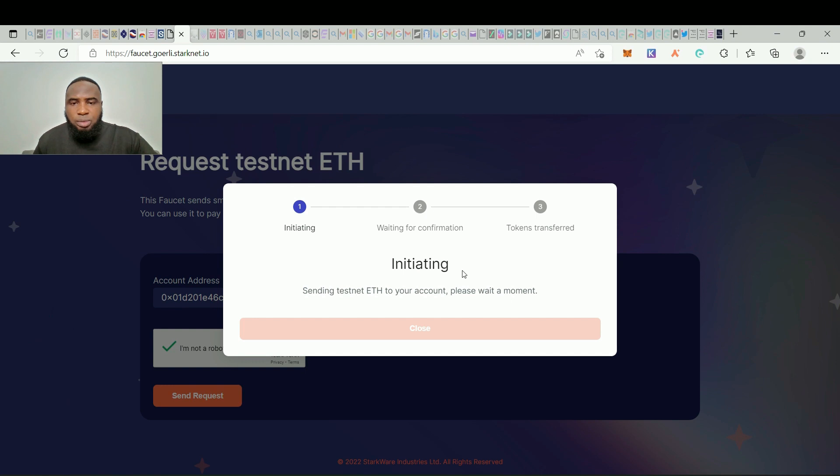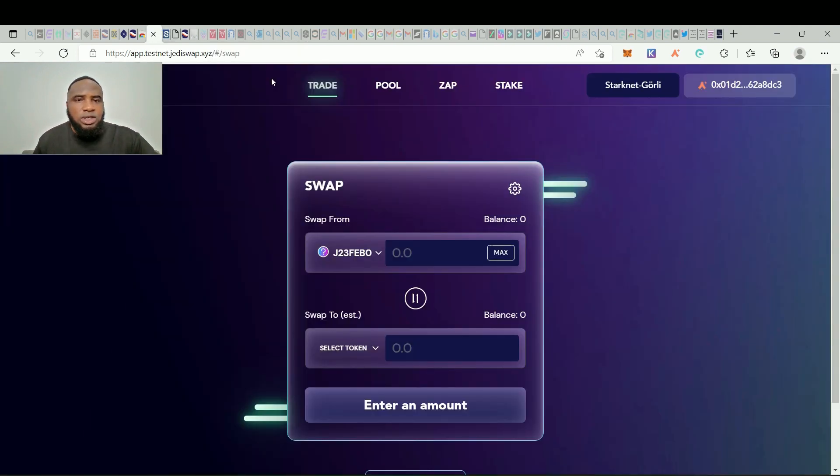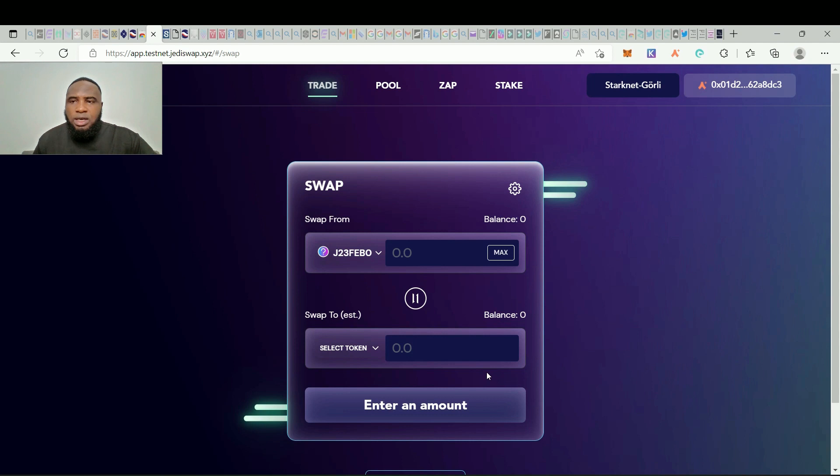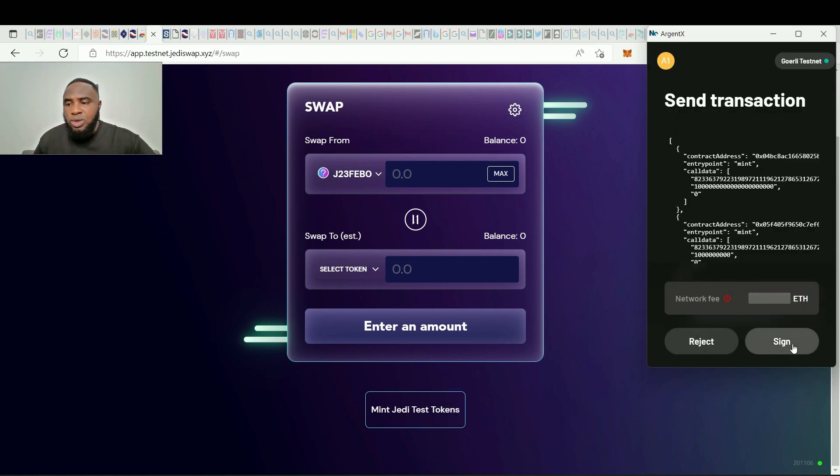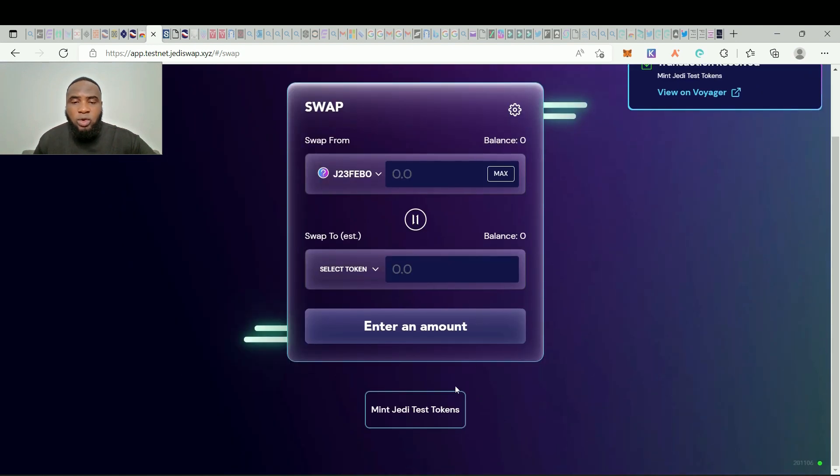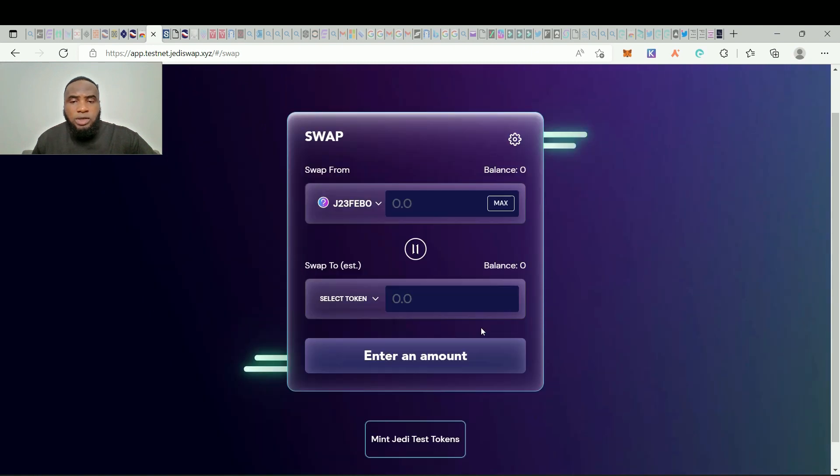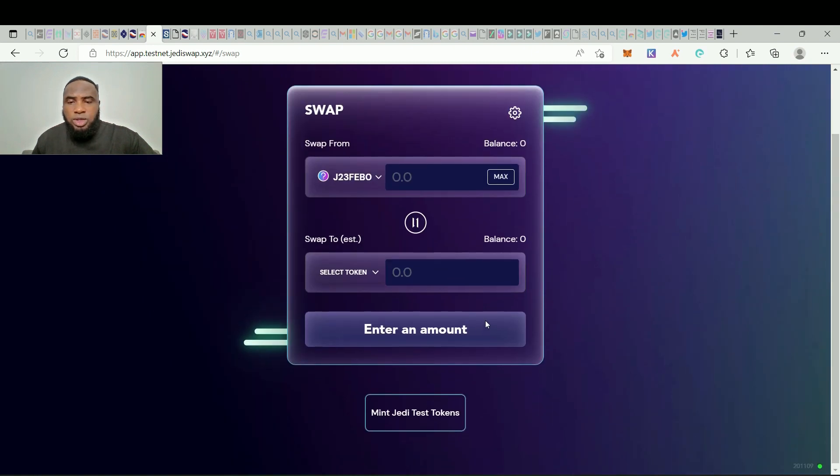So this is going to process, might take a little time. So let's go back to JD Swap. Right here we need to mint some test tokens so we'll just click mint JD test tokens and we'll sign. Transaction is received, we're going to receive 1000 test tokens for all the JD test tokens.